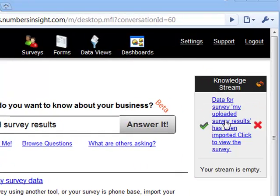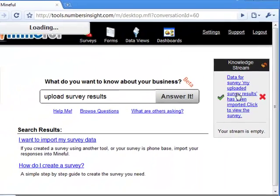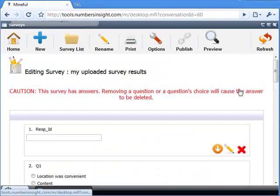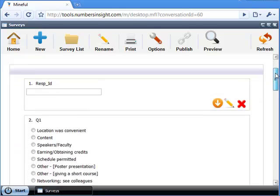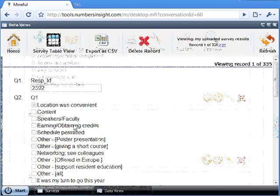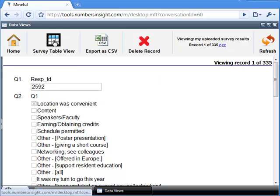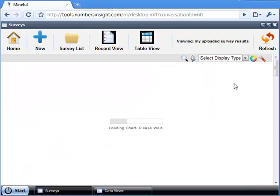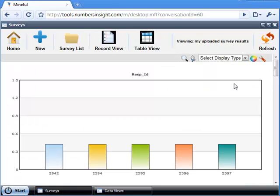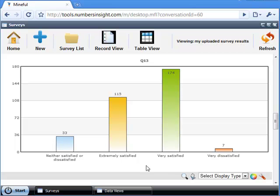There it is! Click on the link to view and edit the survey. You can view your results one record at a time or in table format. You can chart your results, and more analyses can be performed on this data using the Dashboards application.